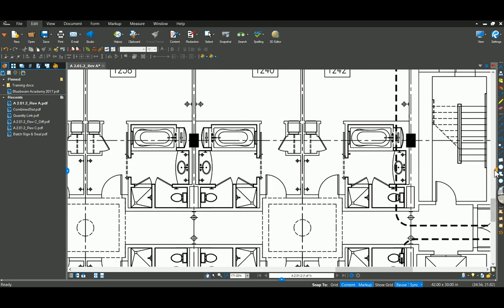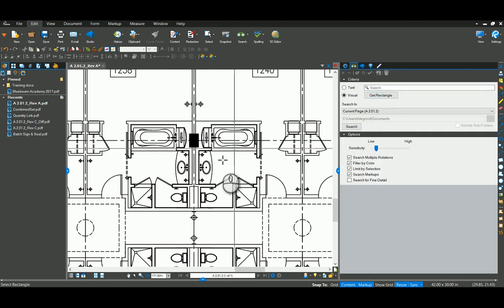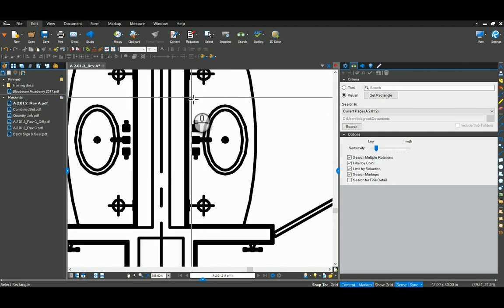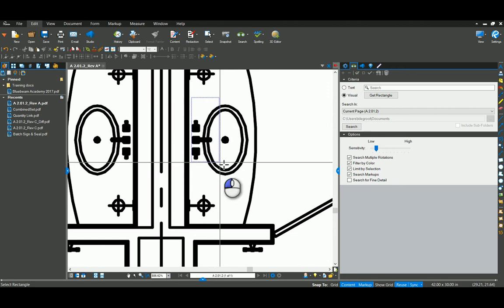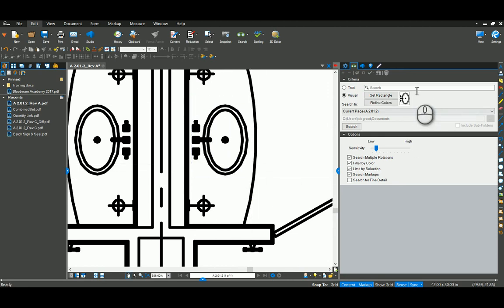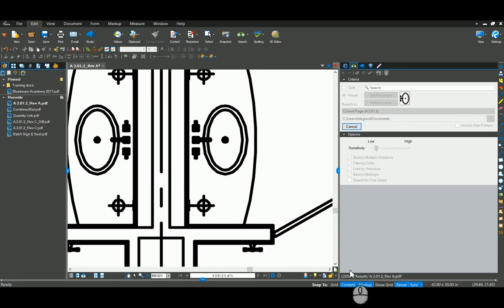We also have a visual search. I'm going to jump over into these binoculars here. Get a rectangle. Come in and look for this sink again. So select that. We get a little preview here. I'm just going to click on search. That's going to take a couple seconds. You'll see it count up down here. We're at 45%.